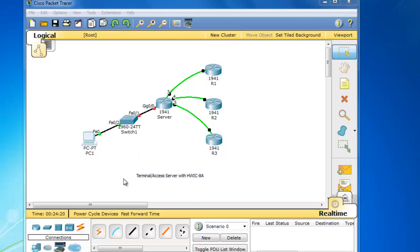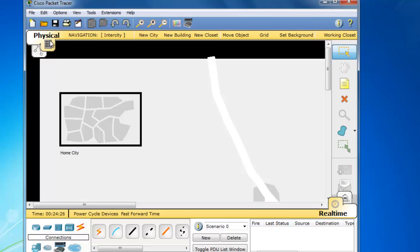Right now, we are in the packet tracer logical view. If you click on this other tab up here, which is the physical view, and then I'll click on navigation,